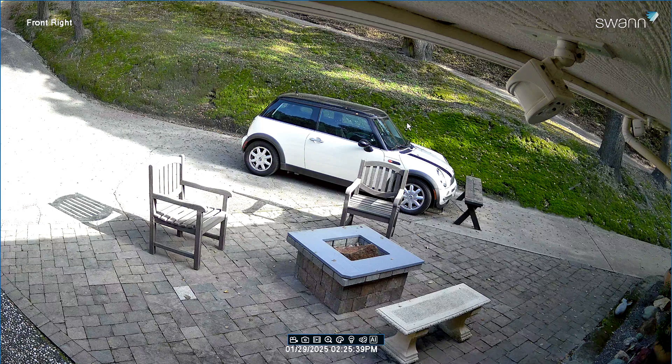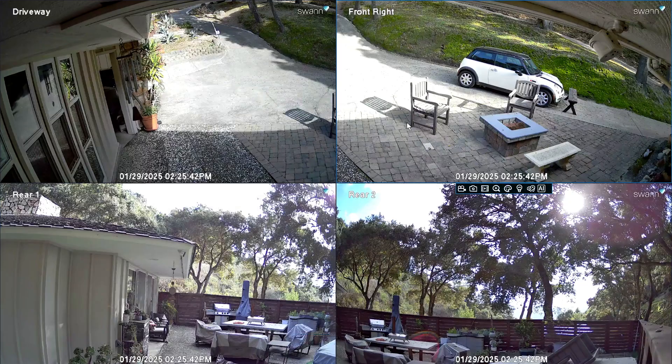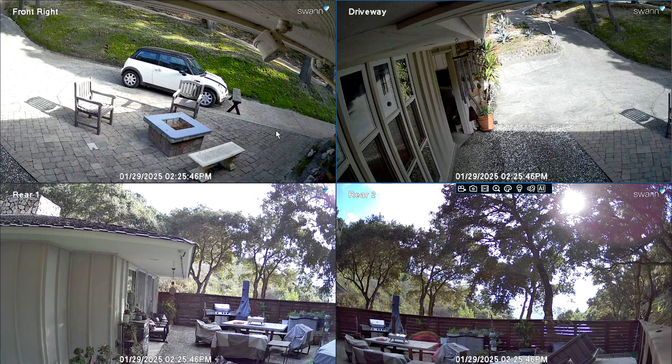You can double-click a camera to view it in full screen. You may also click and drag a channel to reposition it.